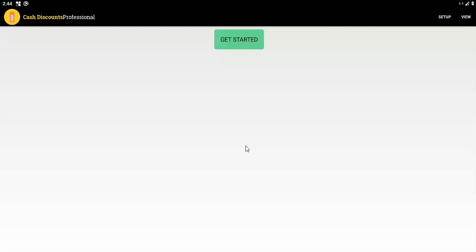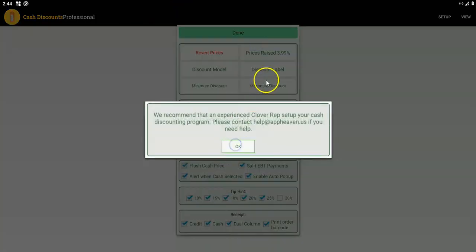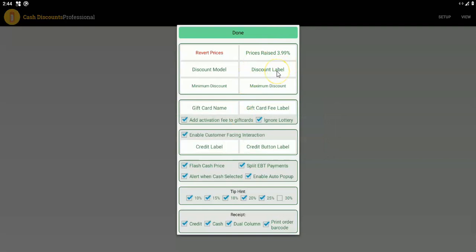There are two exceptions to this rule. One is if you use the quick edit of the inventory on the Clover web dashboard, we will not automatically update the price. Also, we will not automatically update the price if you import inventory using a spreadsheet. Those are the two exceptions, and that's why we recommend adding all the inventory before you raise the prices. There is a way around this — we have an audit function that will raise prices of every item that has not been raised.